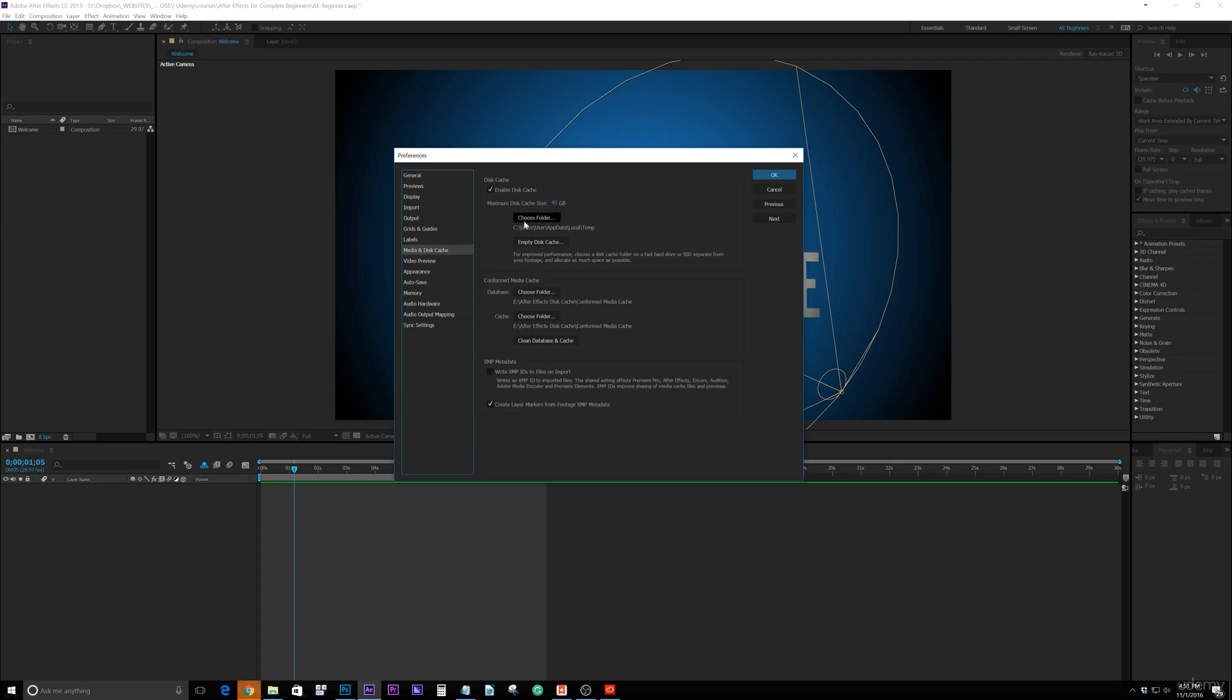Otherwise it will have a default folder here. And then if you ever need to empty that, you can use this Empty Disk Cache if After Effects is running slow or if you just need to empty that folder out. So I'm going to go ahead and go over the conformed media cache in the next video. At this time, go ahead and set up your disk cache.